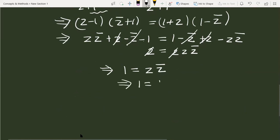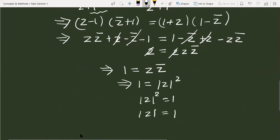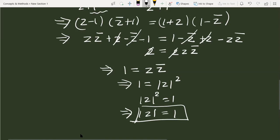Since 1 equals mod of z whole square, this implies mod of z equals 1. So we have found the value of mod of z using both methods. I hope you liked both methods. Thank you.